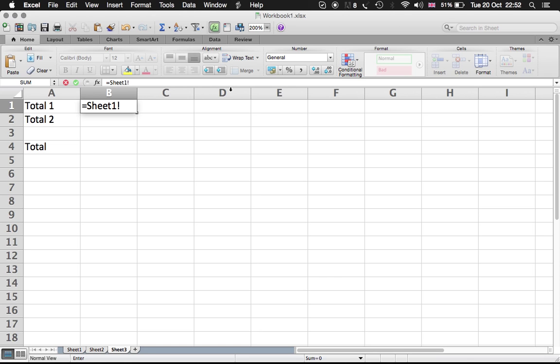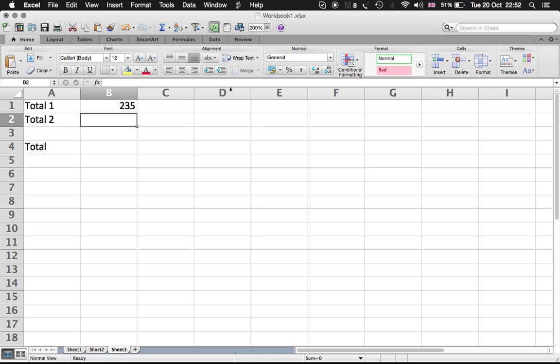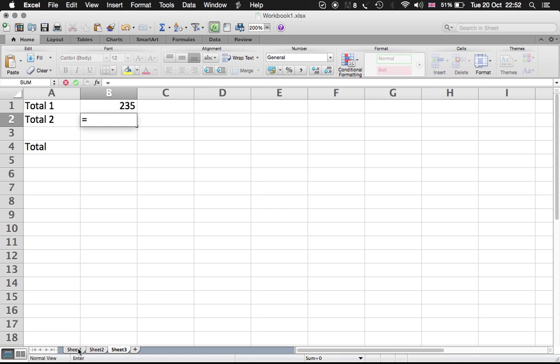The reference cell, which is B12, and enter. That's how you can connect the cell from Sheet 3 to Sheet 1. So we do the same.